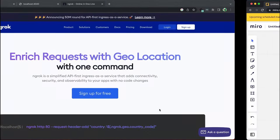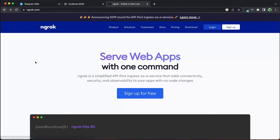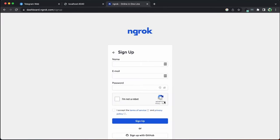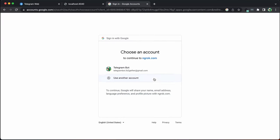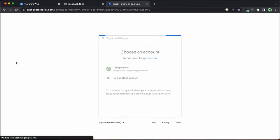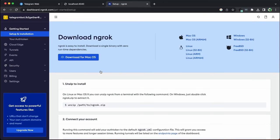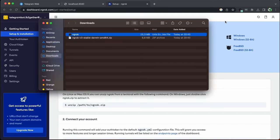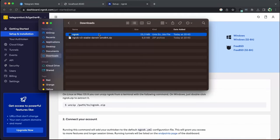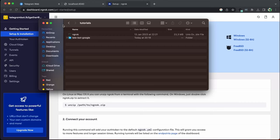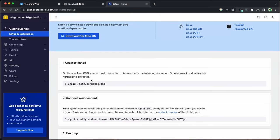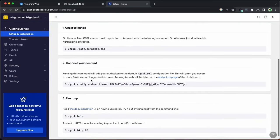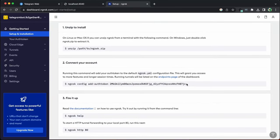To install ngrok, we must first sign up. Download the ngrok application that matches our operating system and extract it to our desired location. Afterward, we can connect our account to our authorization token.